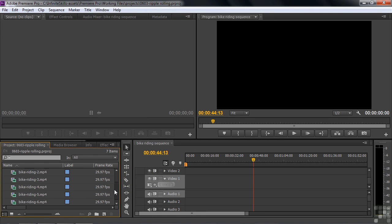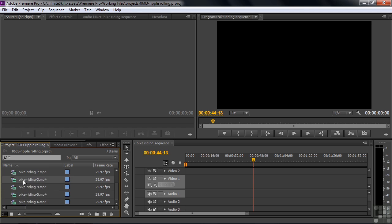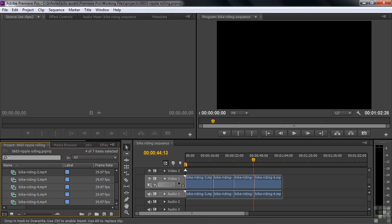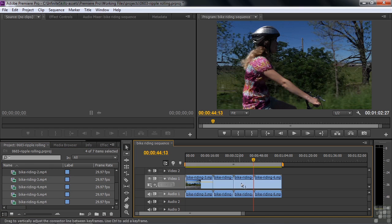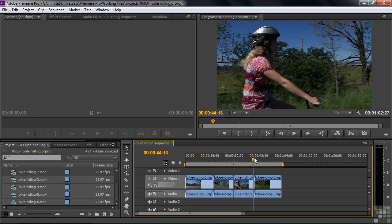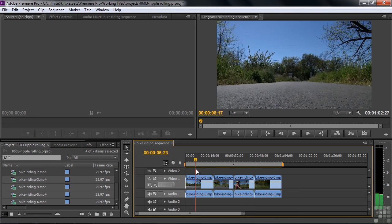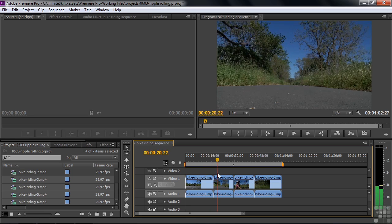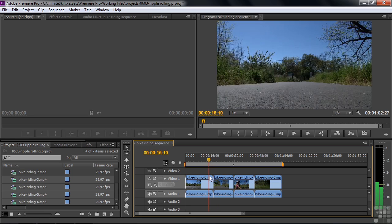Scroll down a bit, click on Bike Riding 3, and then Shift-click on Bike Riding 6, and drag those four clips over here to the sequence. We have a four-clip sequence now instead of six, because I want to use those two low-angle shots here instead of the higher-angle shots.